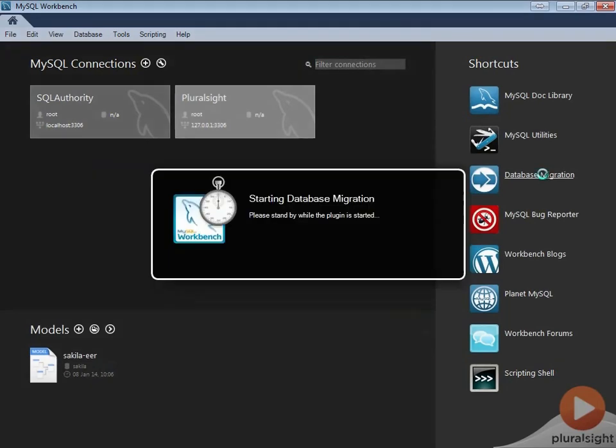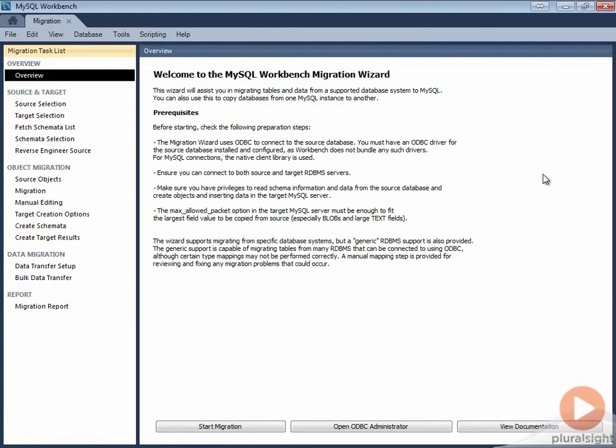The third shortcut will bring up MySQL migration wizard. This wizard assists you to migrate tables and data from supported database systems to MySQL.